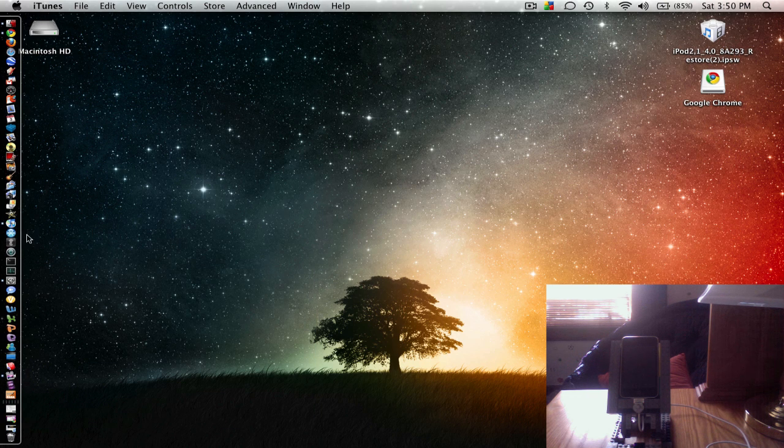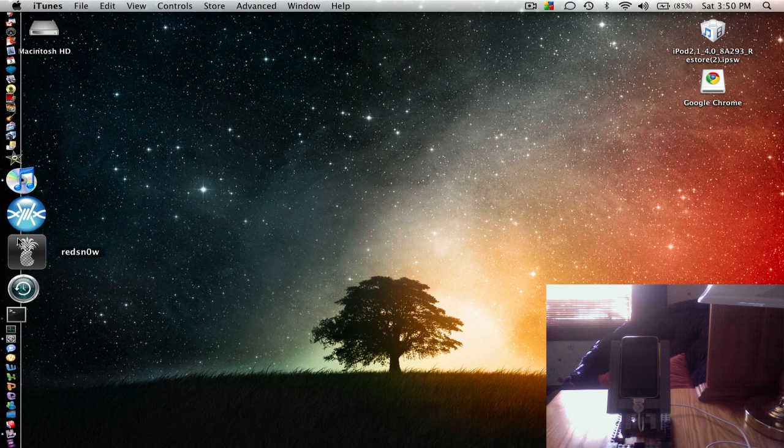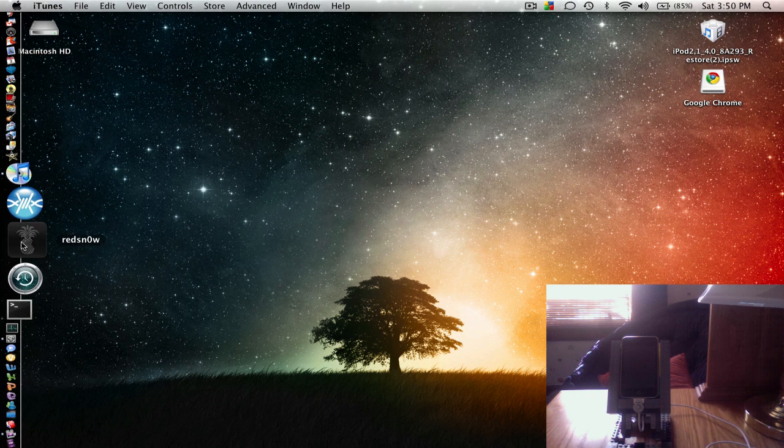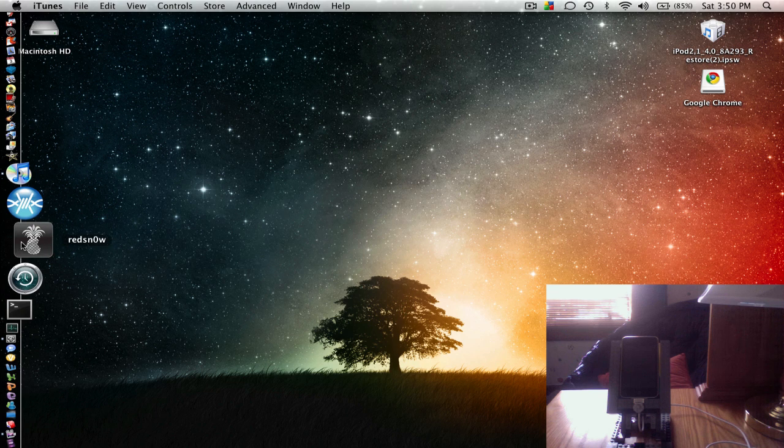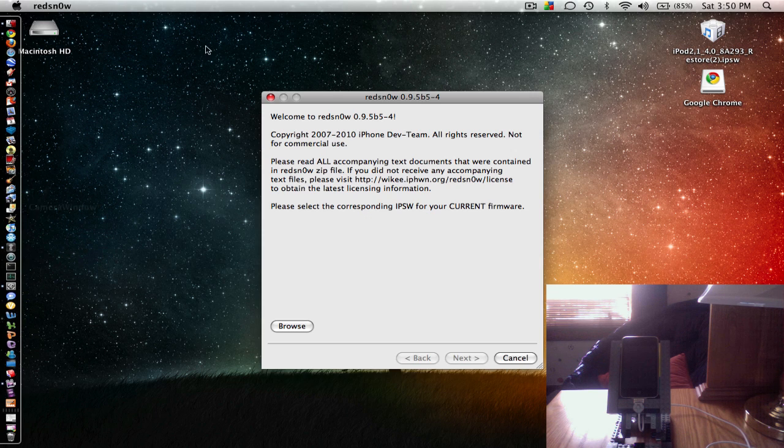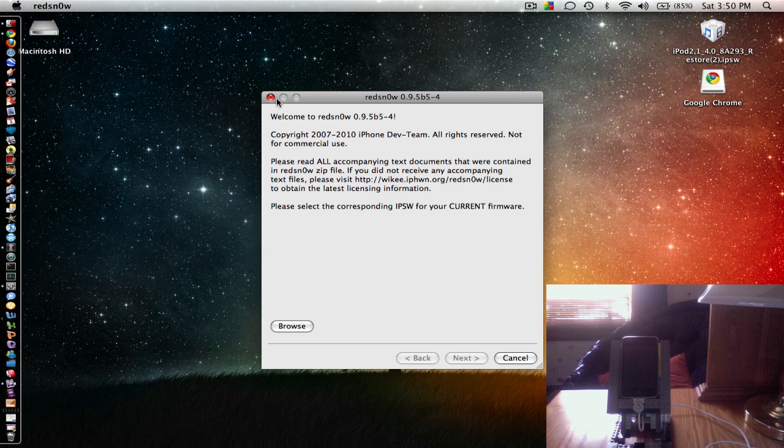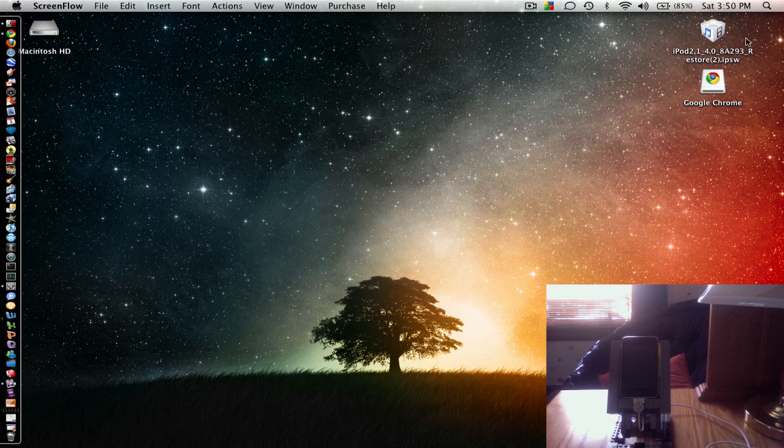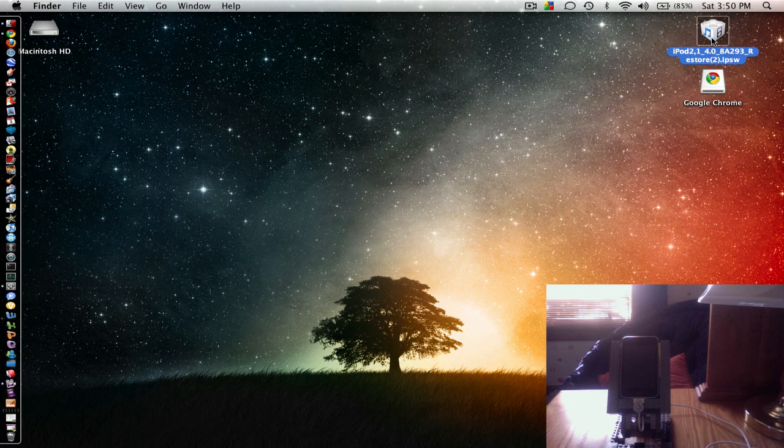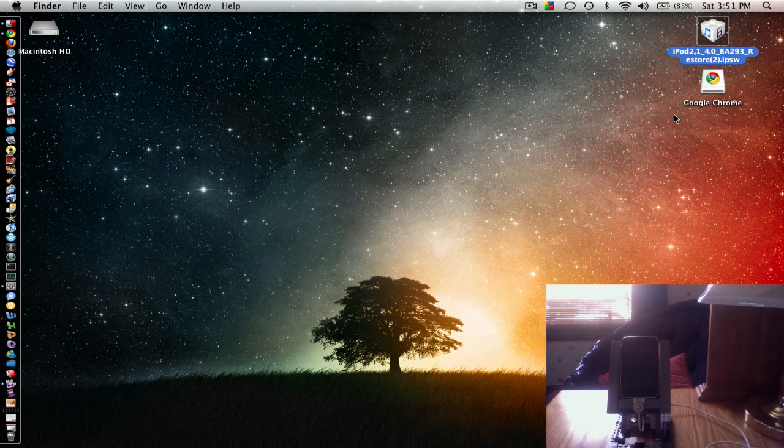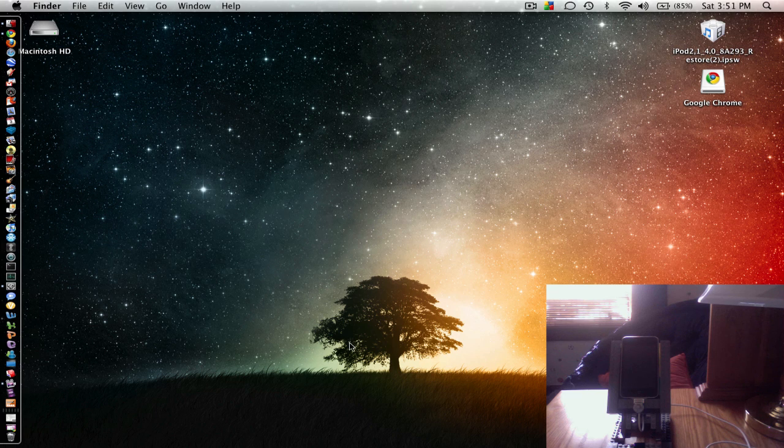You're going to need RedSnow 9.5 right here. And you're also going to need this, it's your firmware. It's going to be in the description too. But you have to be running on 4.0 to even do this obviously. So that's why you're downloading this. Alright, so let's get started on jailbreaking it.